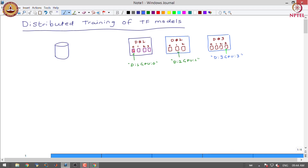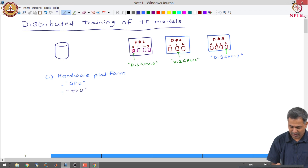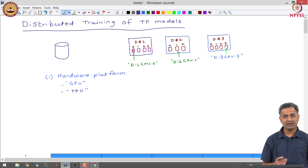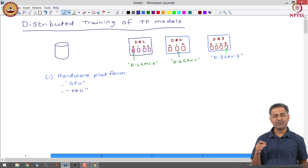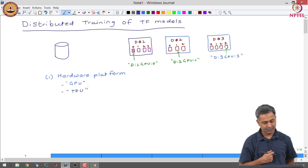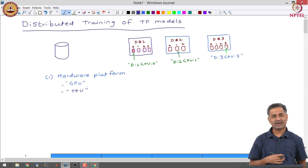We will have to see how we can use this infrastructure for performing distributed training. There are clearly two different parameters that we need to consider. One is the hardware platform on which we want to distribute the training — we might have a bunch of GPUs or we might have TPUs.